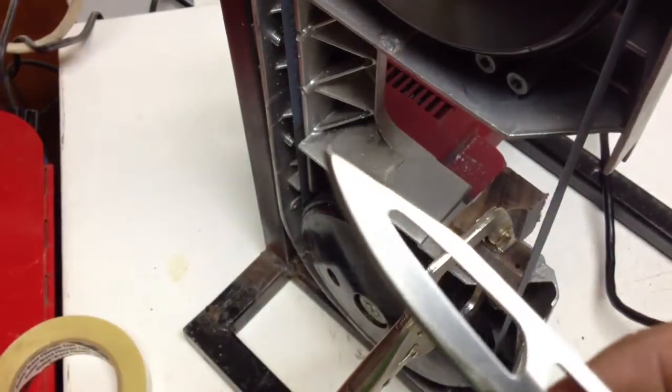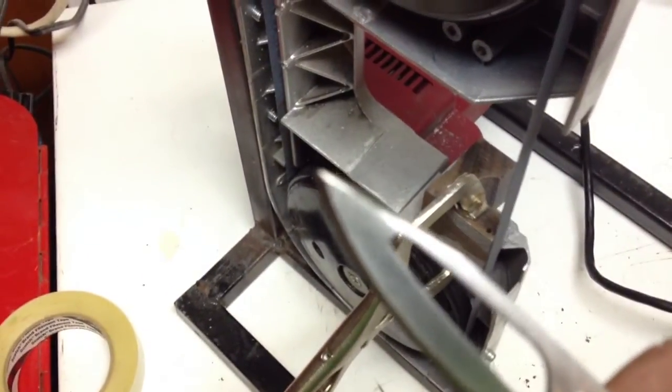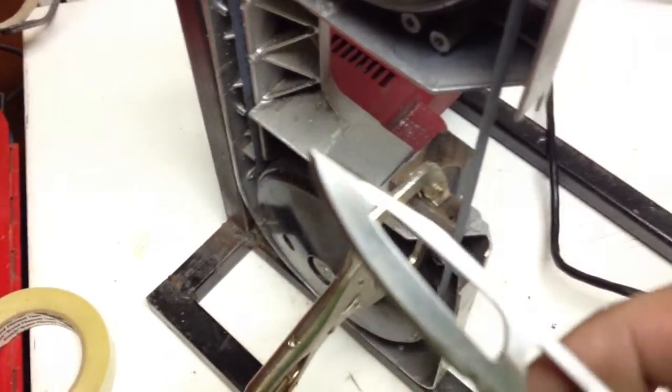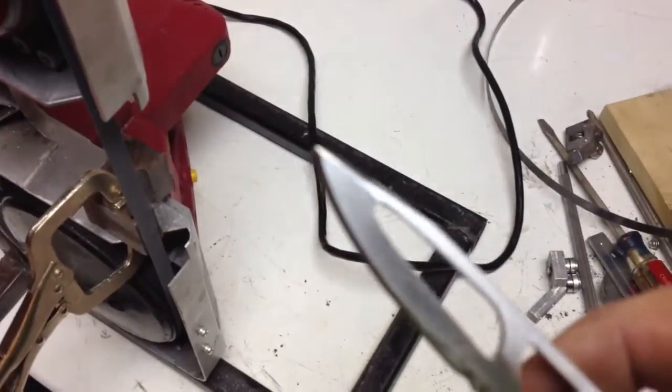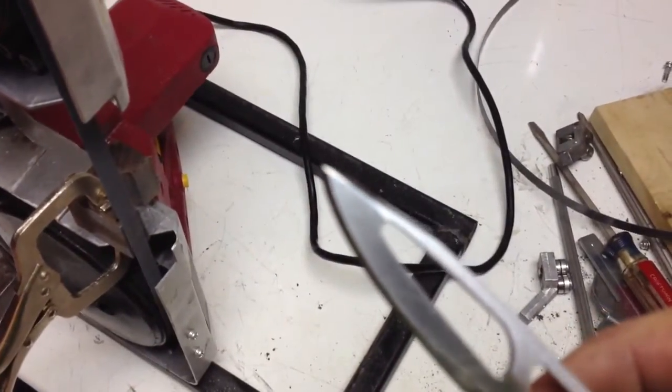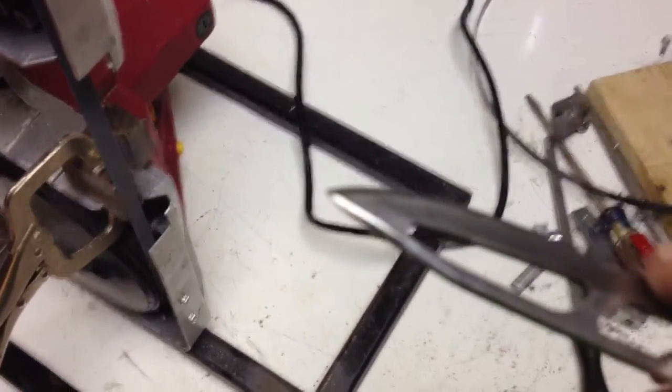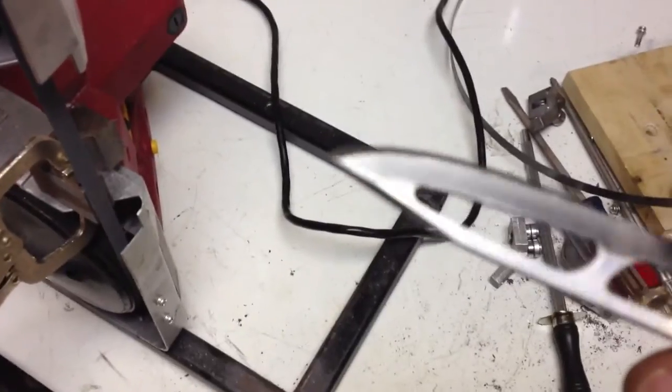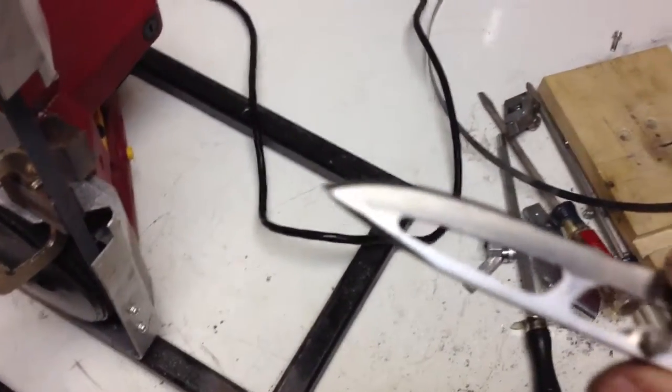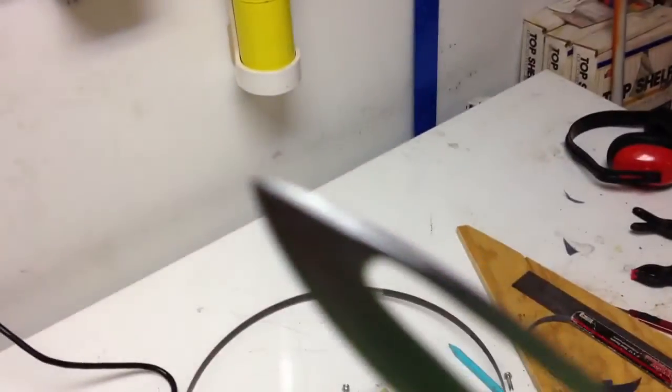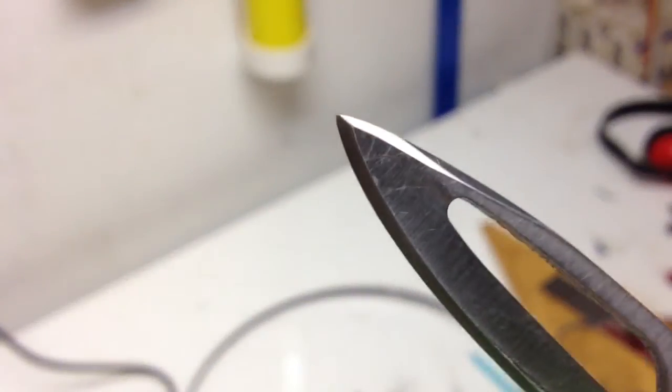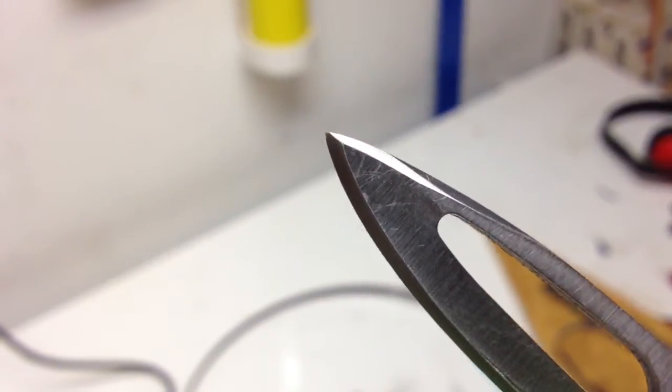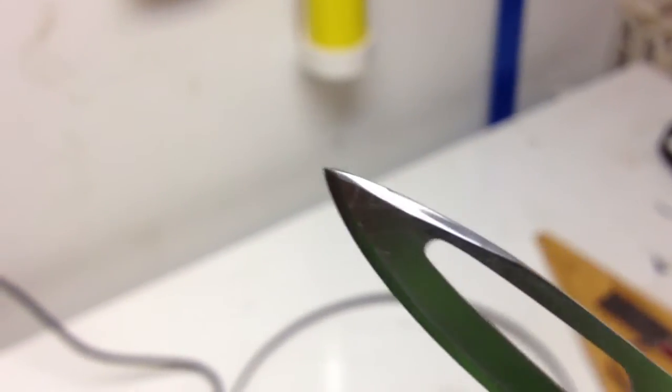This one still needs a little more work, but this is a knife that I had broken the tip off of years and years ago and I just found it in my toolbox. I figured it'd be a good candidate. I can't get it to zoom in on it, but I put a point back on it. So this thing's been through hell.